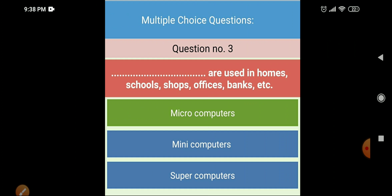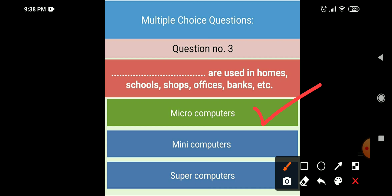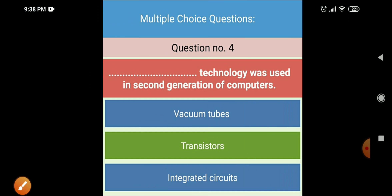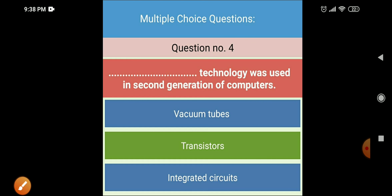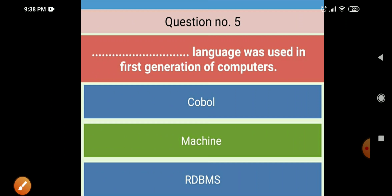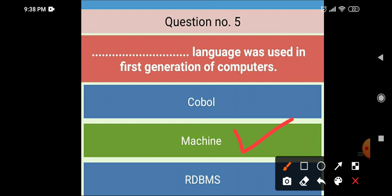Third MCQ: dash are used in homes, schools, shops, offices, and banks — microcomputers are used in homes, schools, shops, offices, and banks. Next: dash technology was used in second generation computers — transistors. Next: dash language was used in first generation computers — machine language.